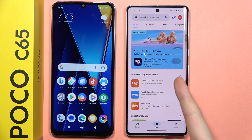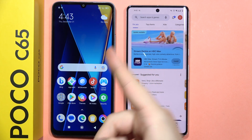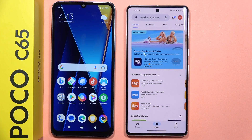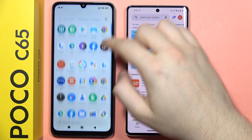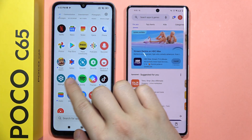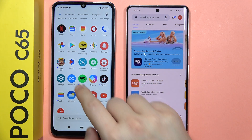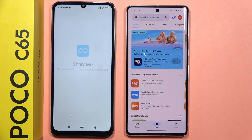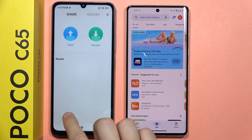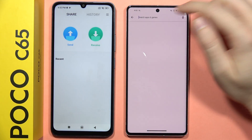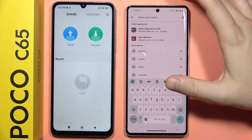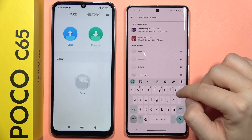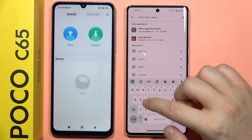To move data from your old Android phone into your POCO C65, first of all, on both smartphones you have to get this application, ShareMe. On the POCO C65, this application is set as default, so we have to get it on the second device. Click on the search bar when you are on the Play Store and type ShareMe.